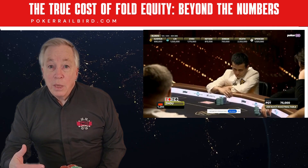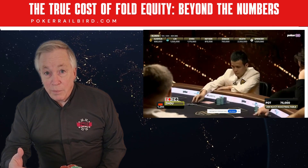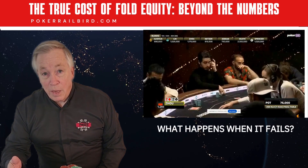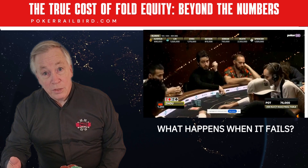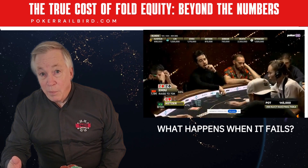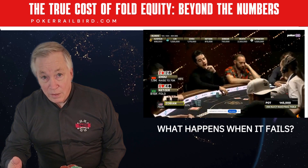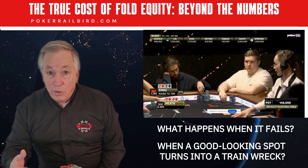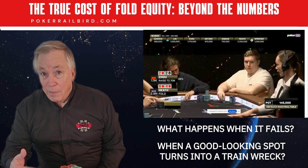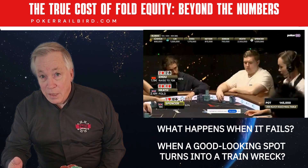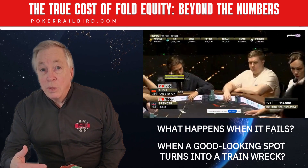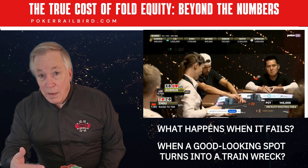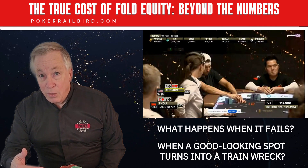But here's the part nobody talks about. What happens when it fails? When your opponent doesn't fold. When your bluff runs into resistance. When a good-looking spot turns into a train wreck. This video is the companion to that first one, but this time we're telling the other side of the story.